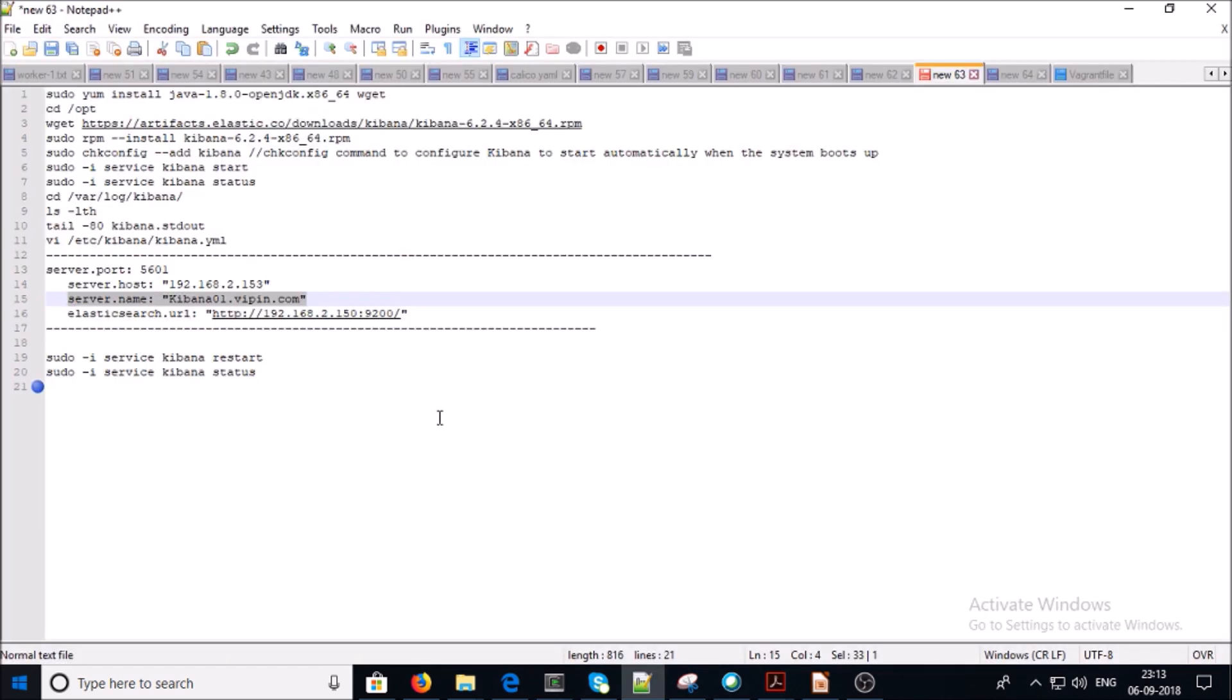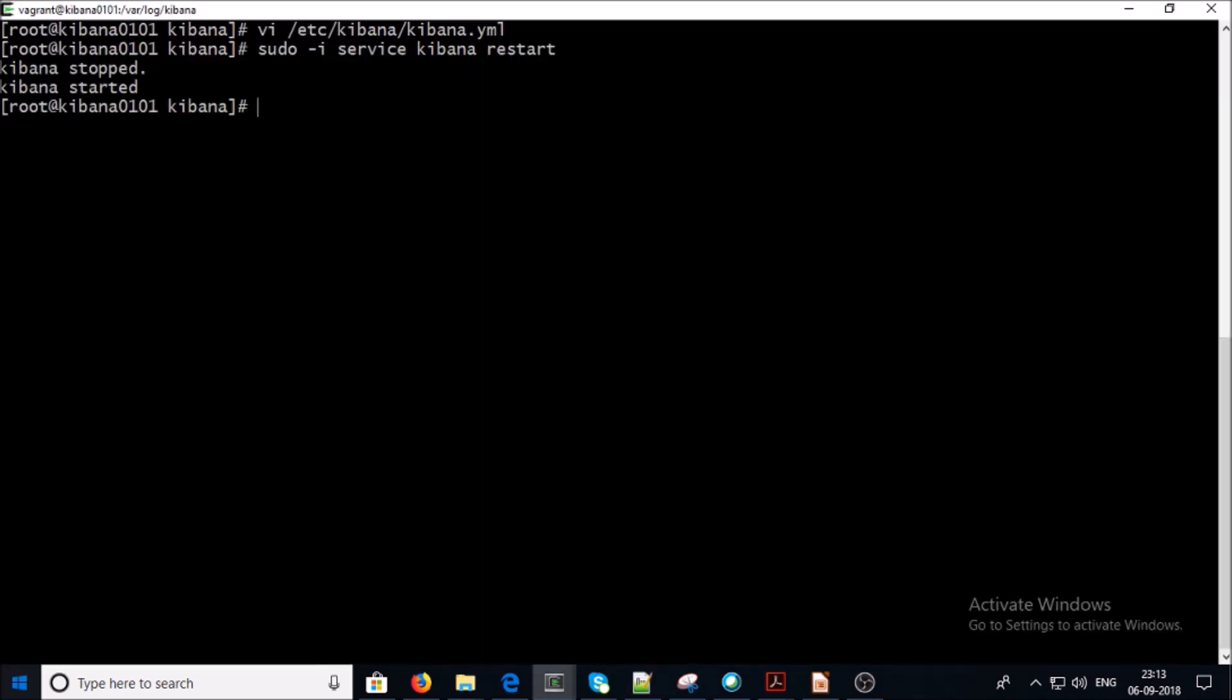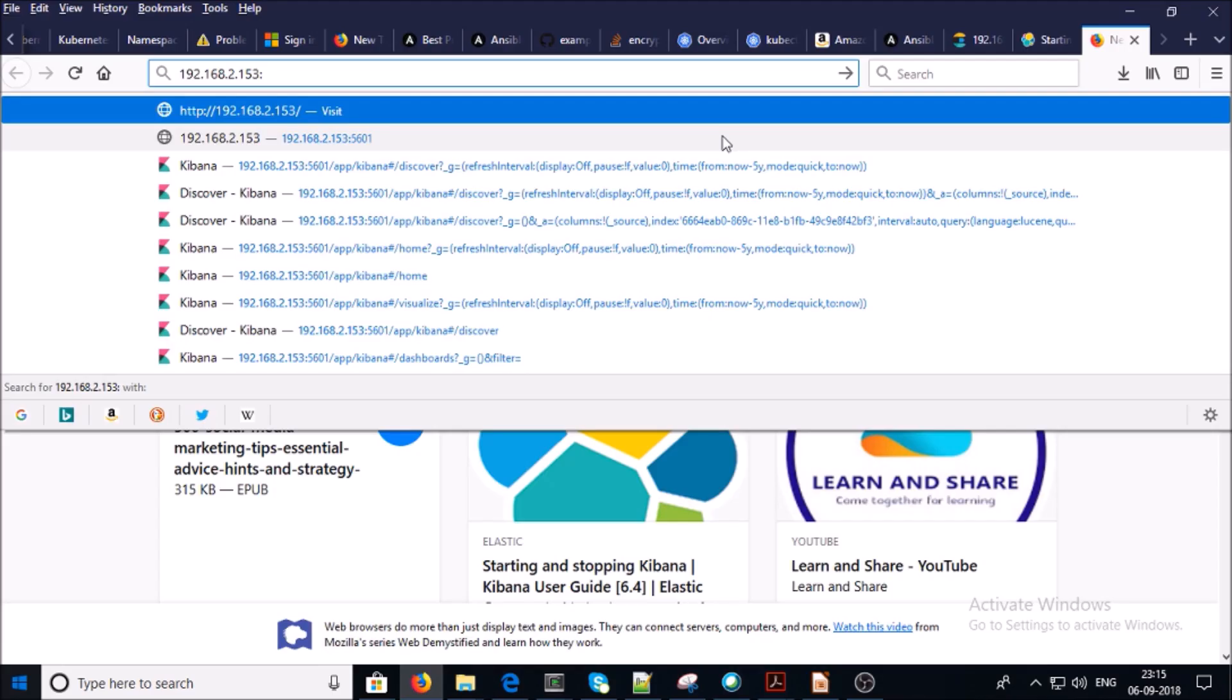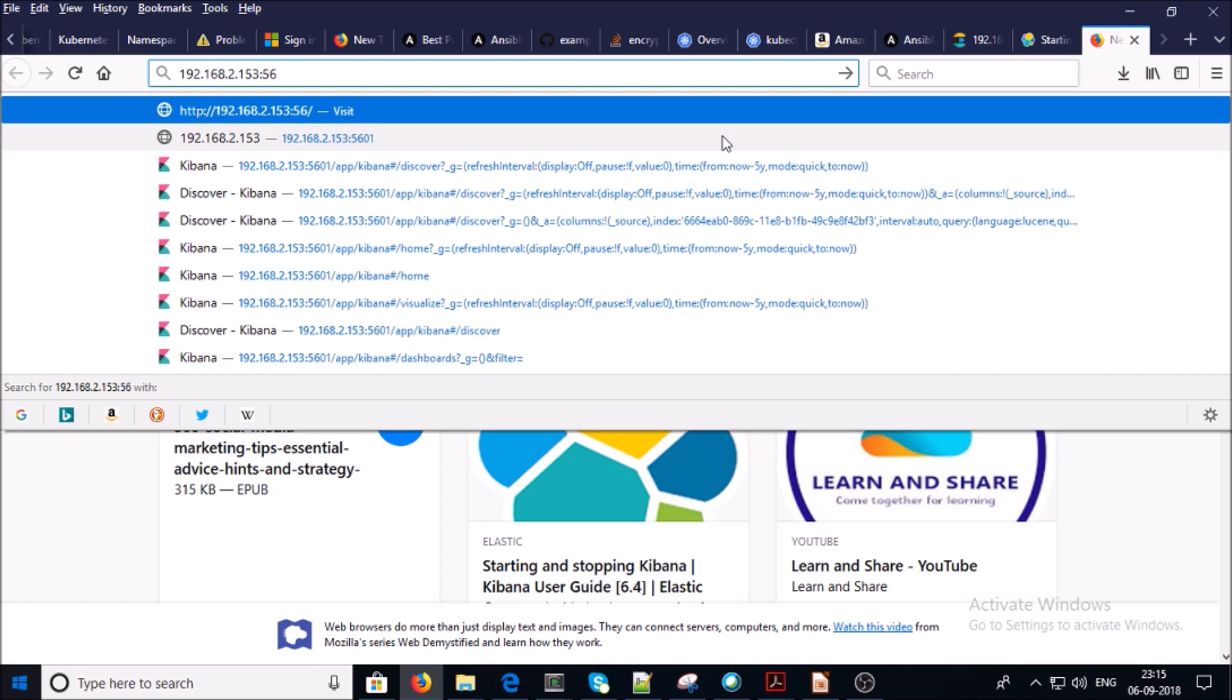Now let's go ahead and restart the Kibana service. Kibana service has been stopped and started. Kibana is going to listen on this IP address and port 5601.